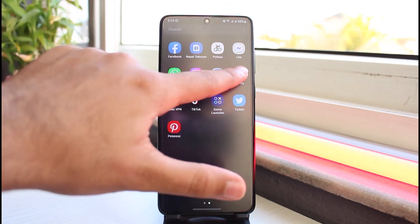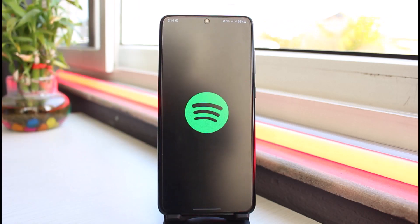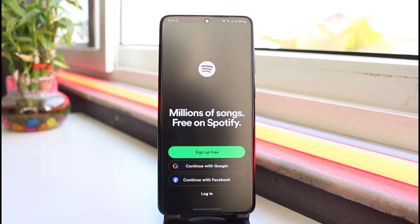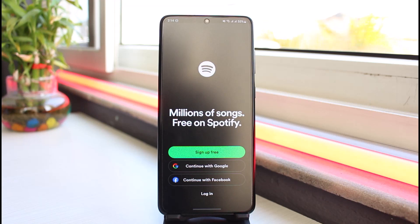As soon as you open the Spotify app, your home page will look somewhat like this. In order to create a new account, it will provide you with three different options. You can either sign up using your email address or your phone number, or you could also create a Spotify account using either your Google account or your Facebook account.